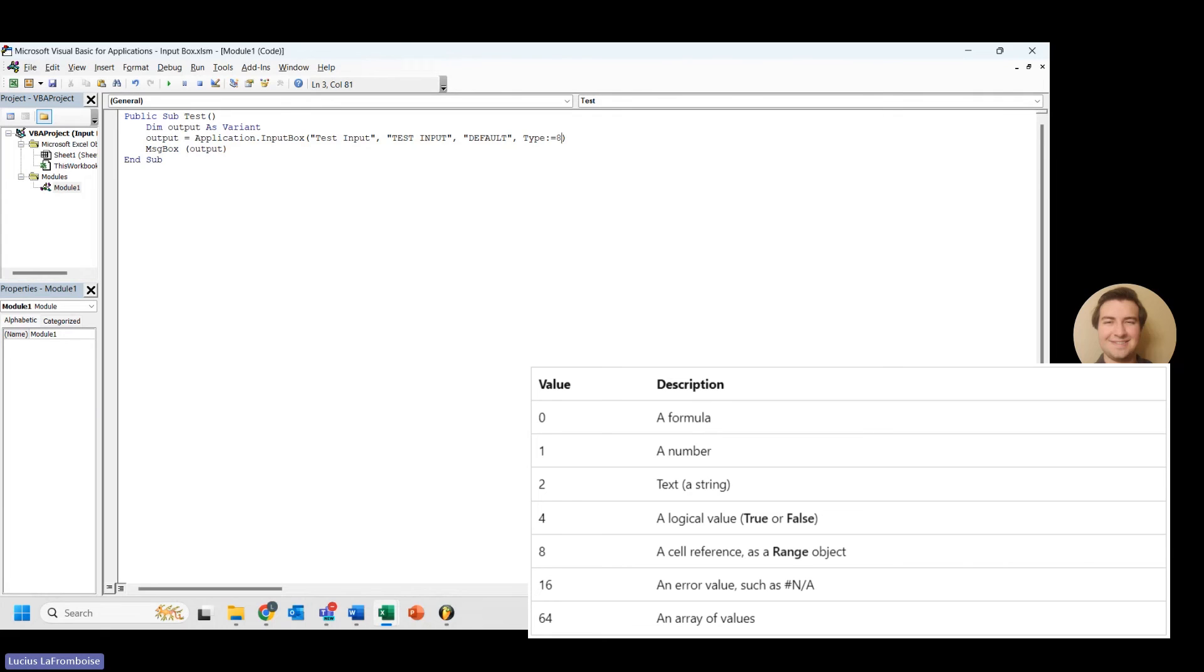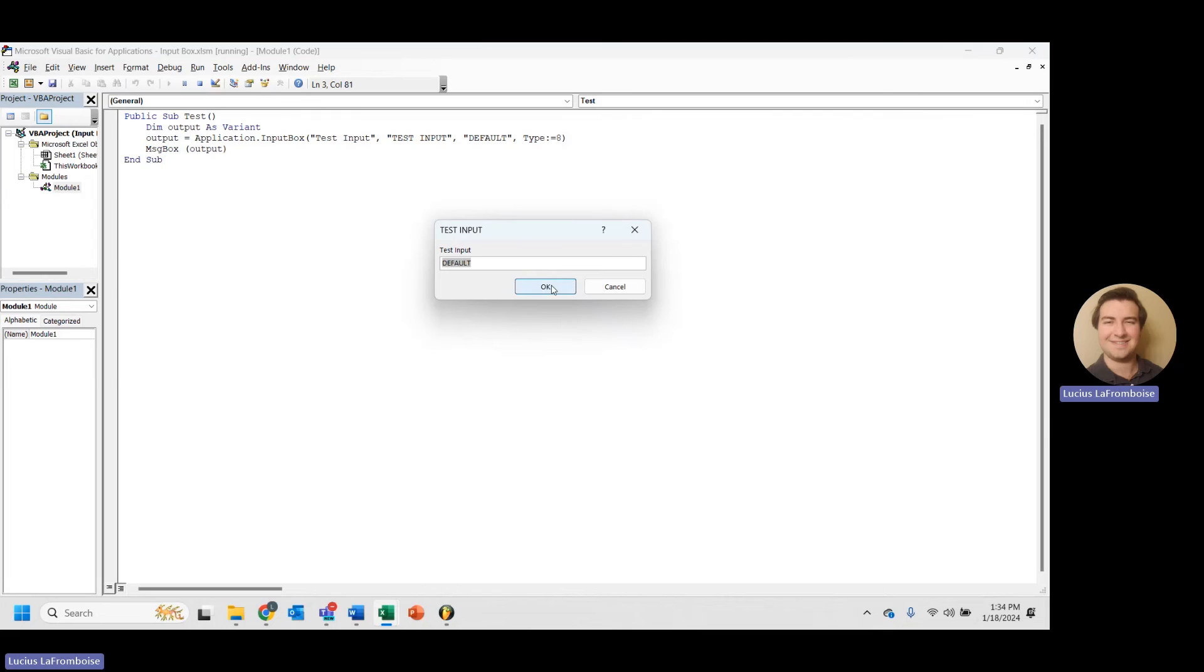So now type 8. And this is really where we get the maximum use out of application input box. I personally love it. It is really great because you can do a range.